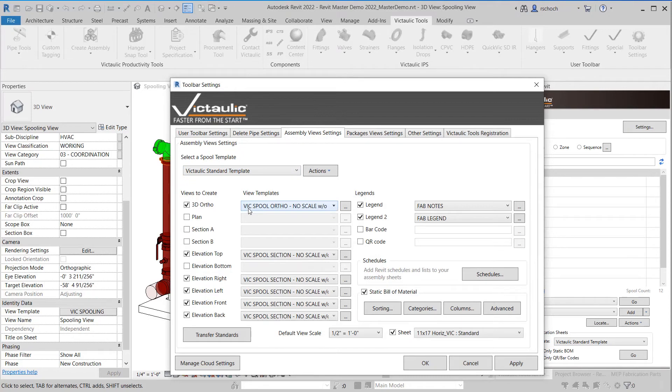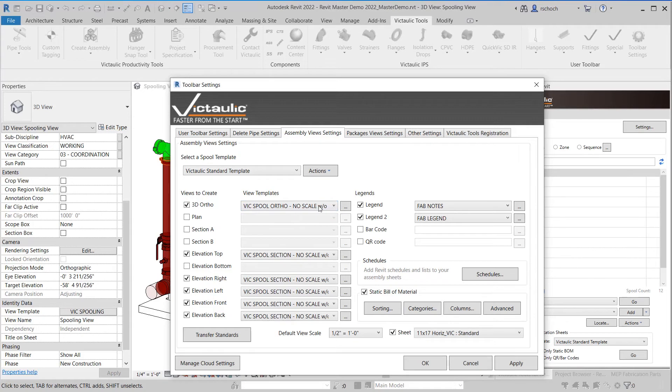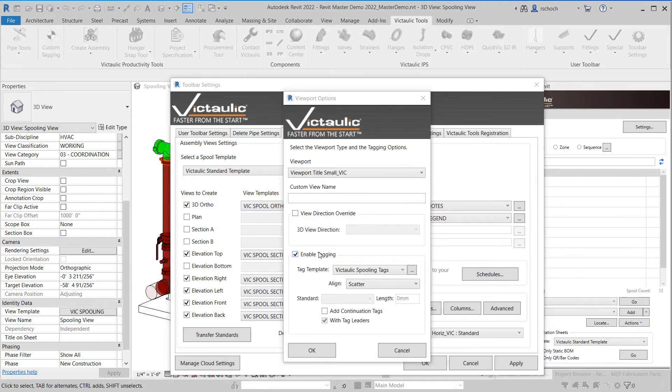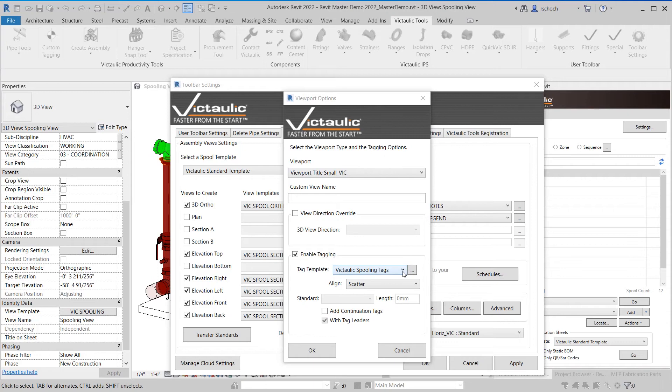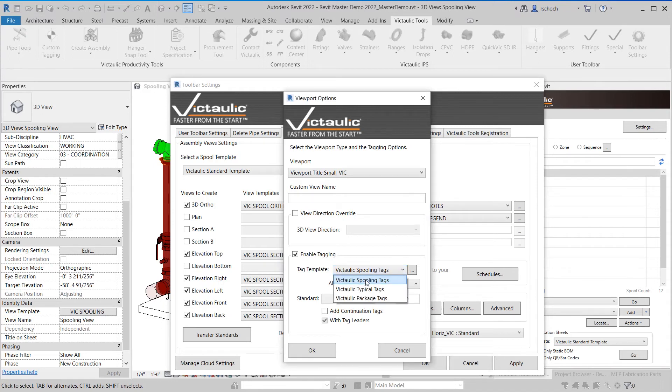So one of the other changes within this next build of Victaulic Tools for Revit is if you come in to the three dots. One thing you'll see here under enable tagging is the ability to select the tag template. What this will allow you to do is to set the specific tags that are placed on your assemblies or on your package views during creation. So in here you can see I have spooling tags as an option. I have typical tags as an option and package tags as an option.